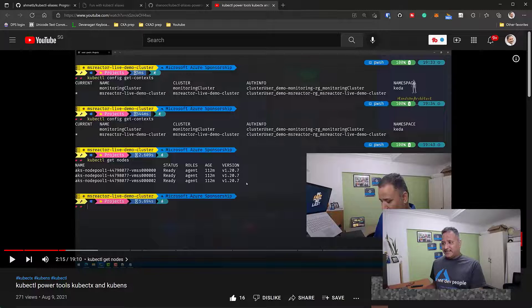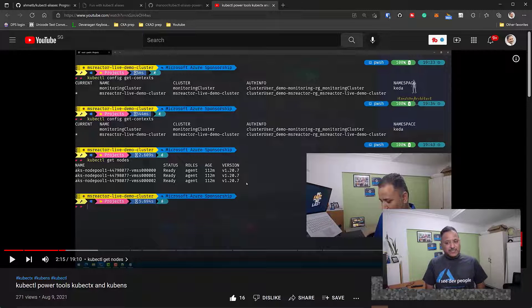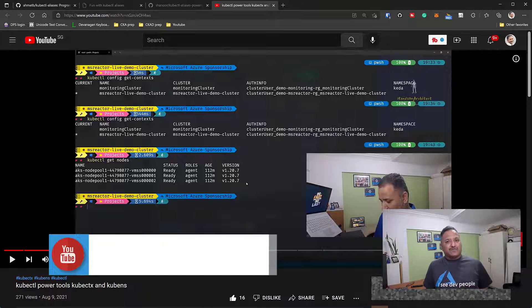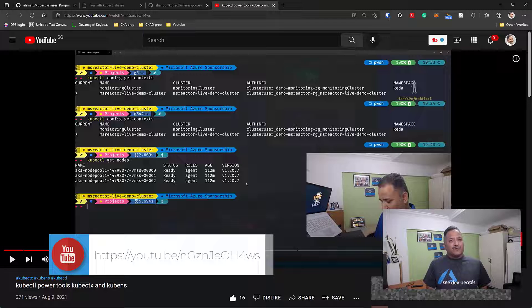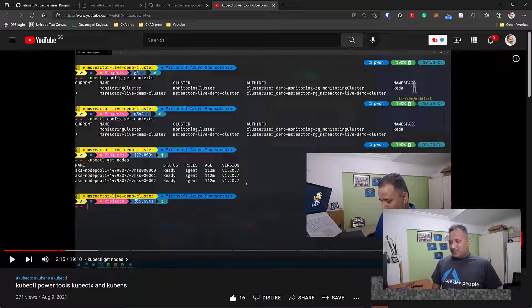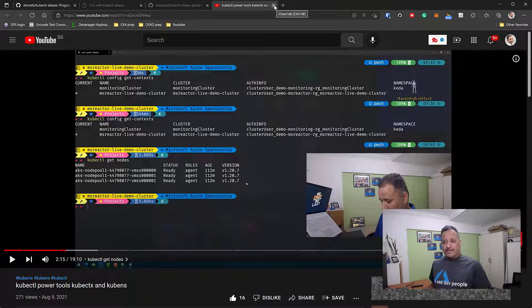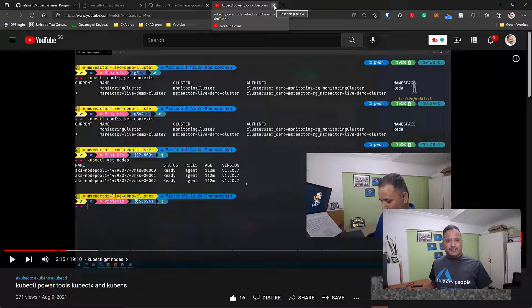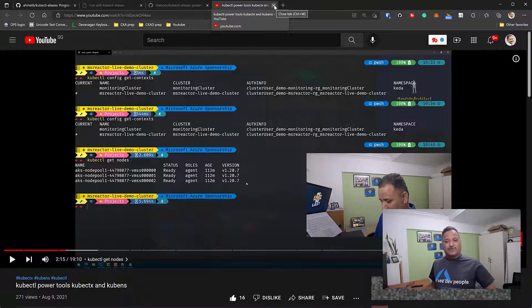Would it not be easier if you could use some sort of shortcuts or aliases to make your work more efficient? Earlier I had created a video on how to use the power tools kubectx to switch context and kubens for kube namespaces. In this video we are going to take it one step forward. I'll put the link to that video in the description and in the card section.